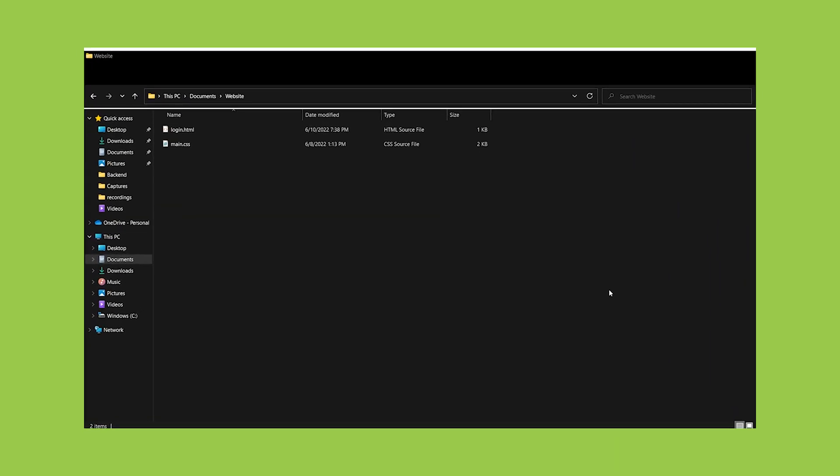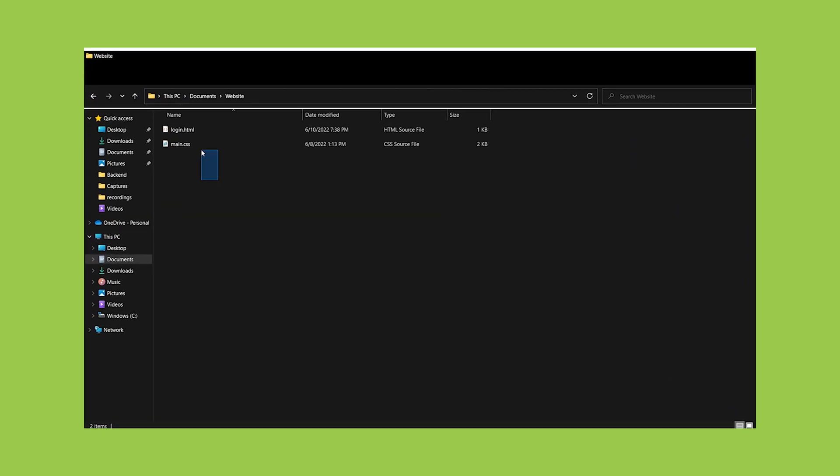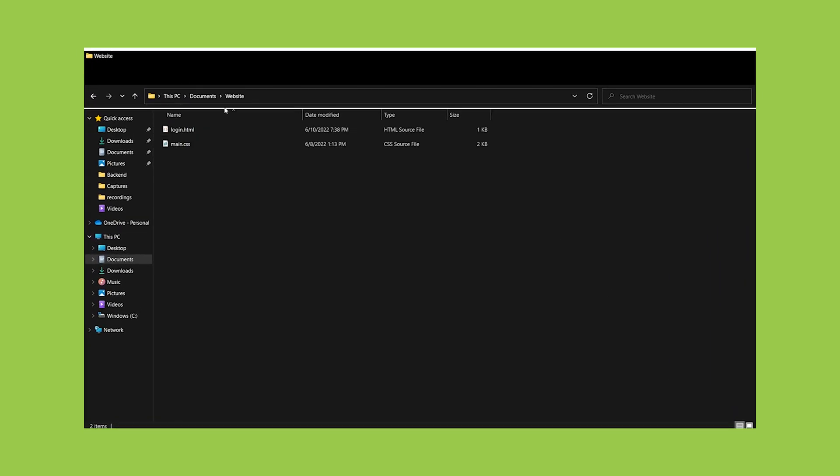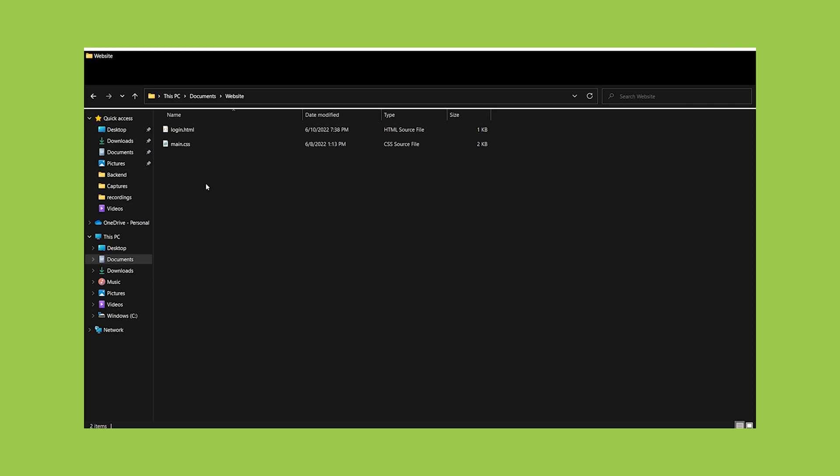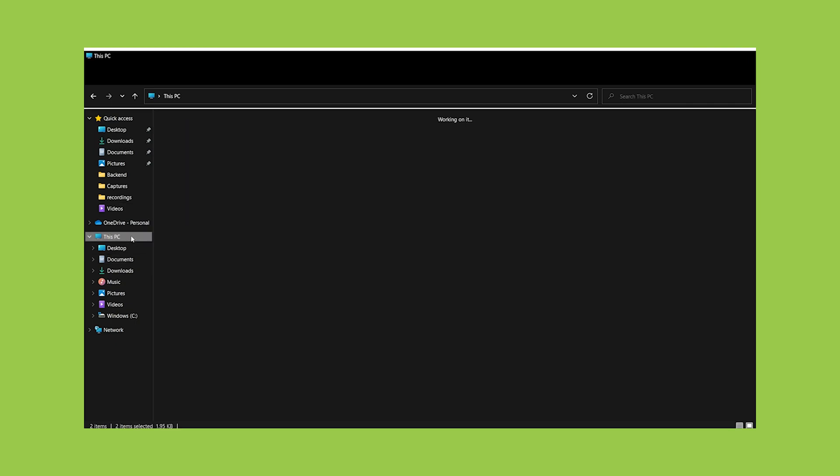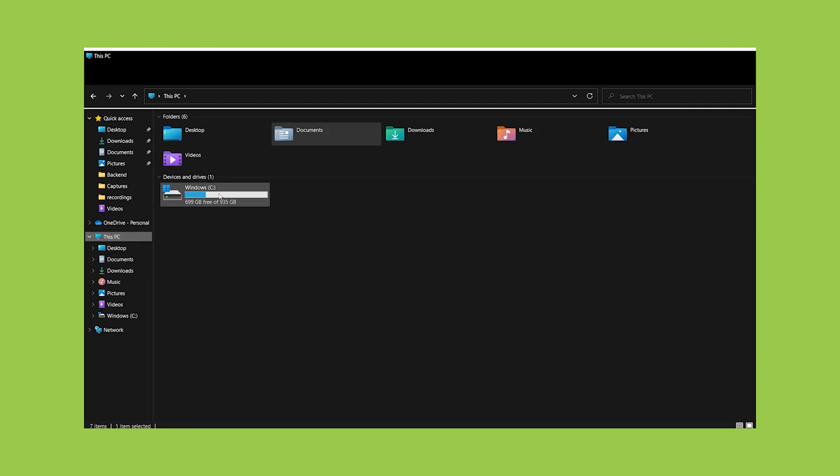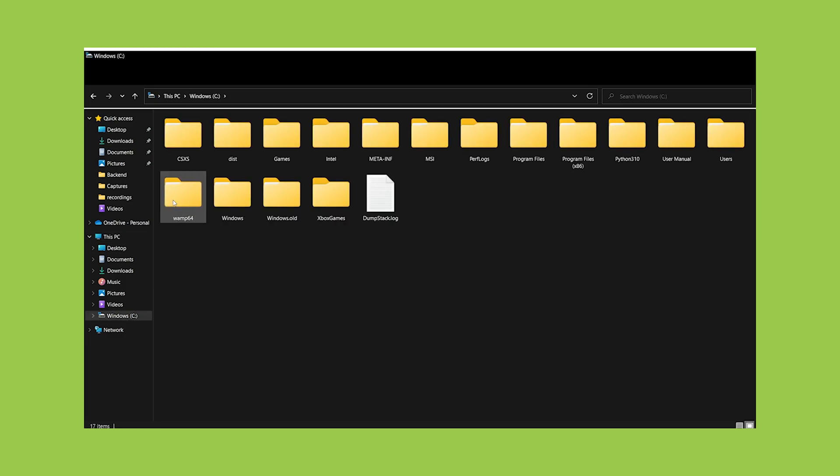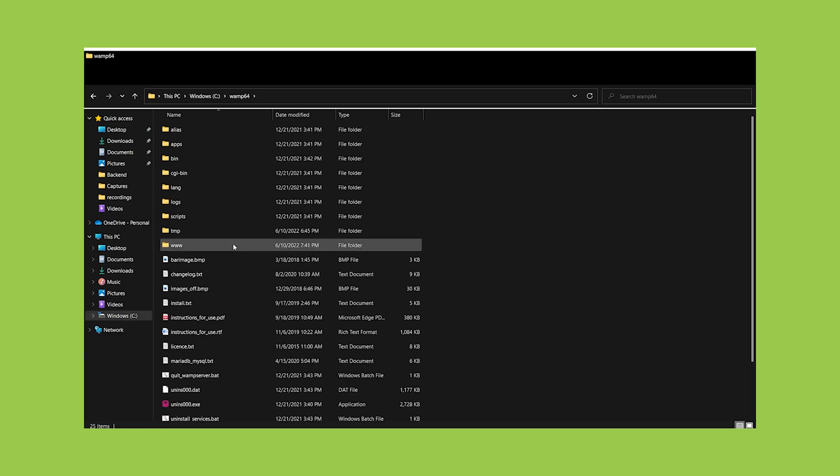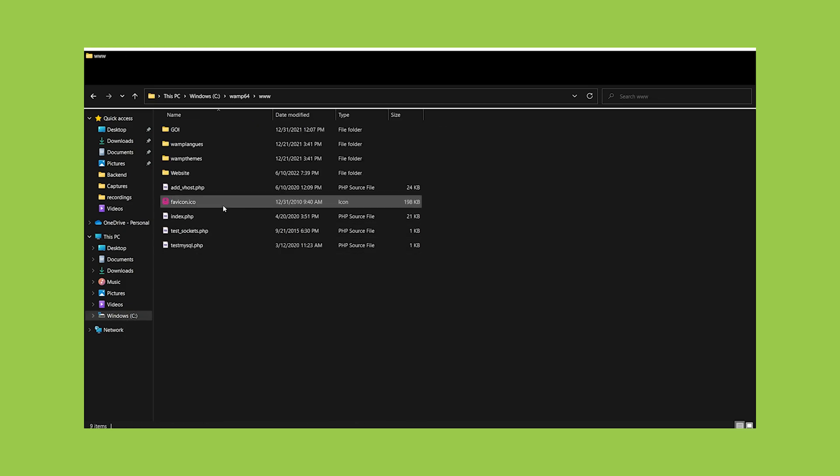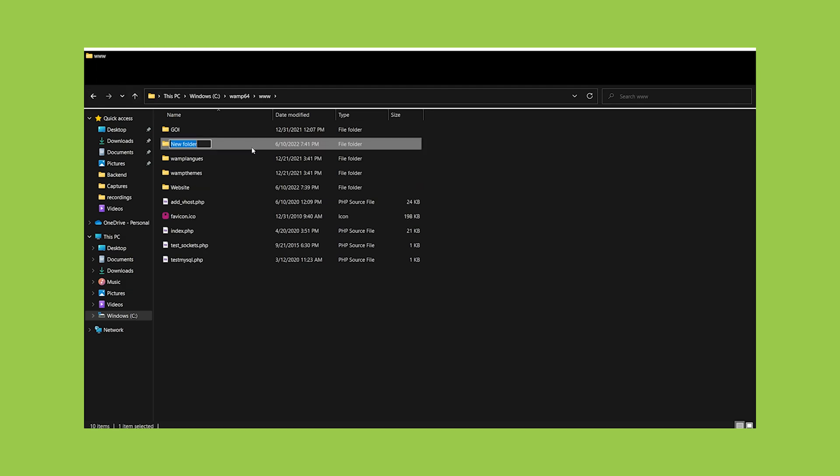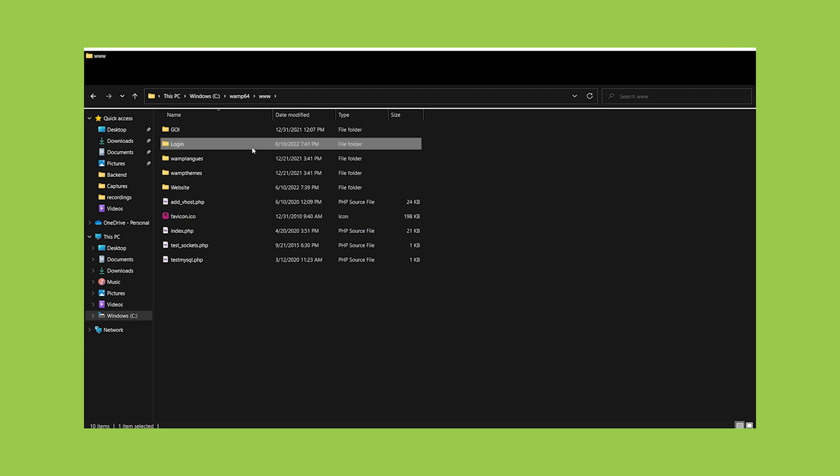When we built the website's front-end the last time, we simply created an HTML and CSS file. We must now run them from the server. So, go to the C folder and look for the Womp64 folder. Then go to www and create a folder with our project name, which I named login, and paste our HTML and CSS files into that folder.